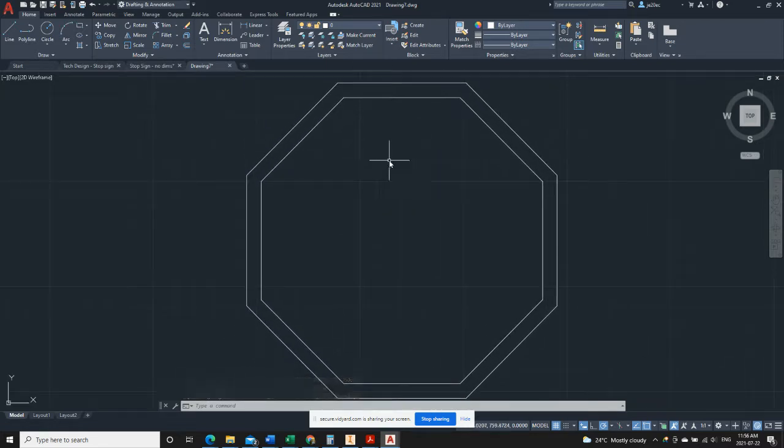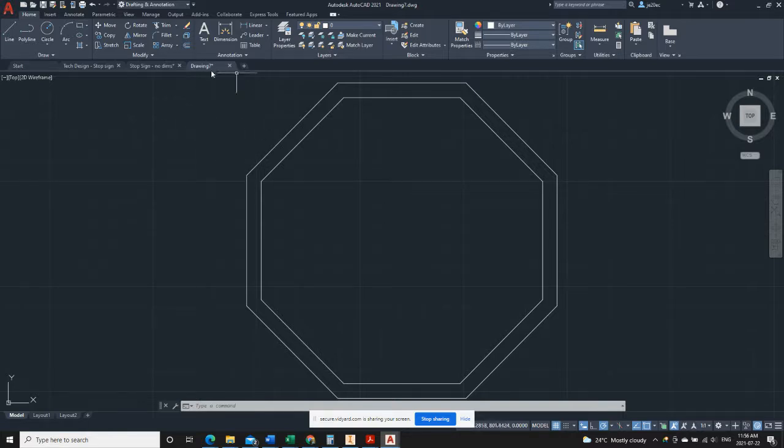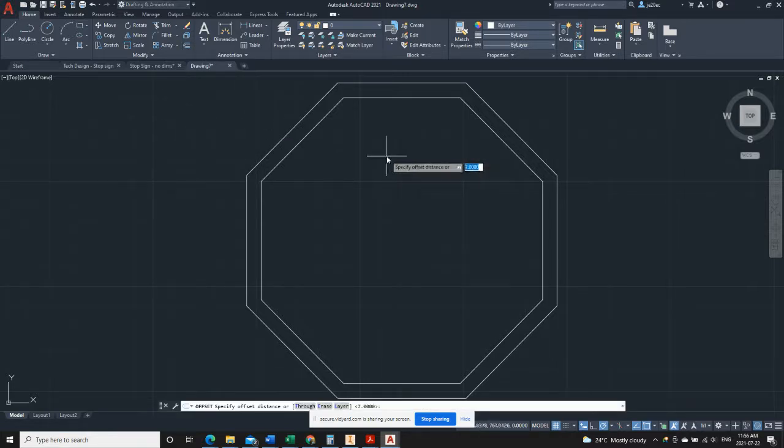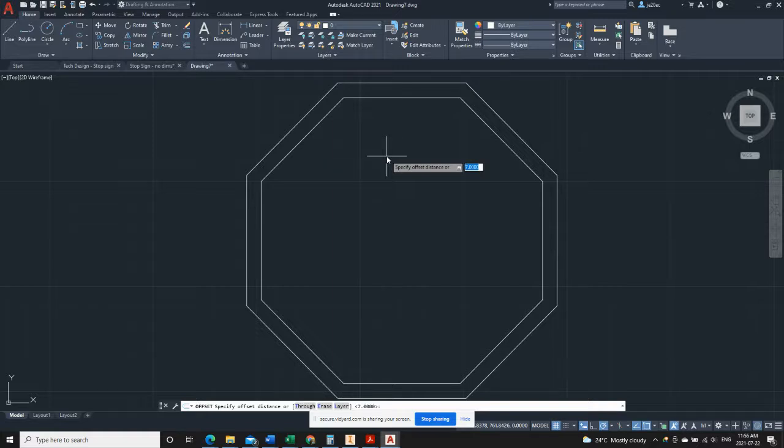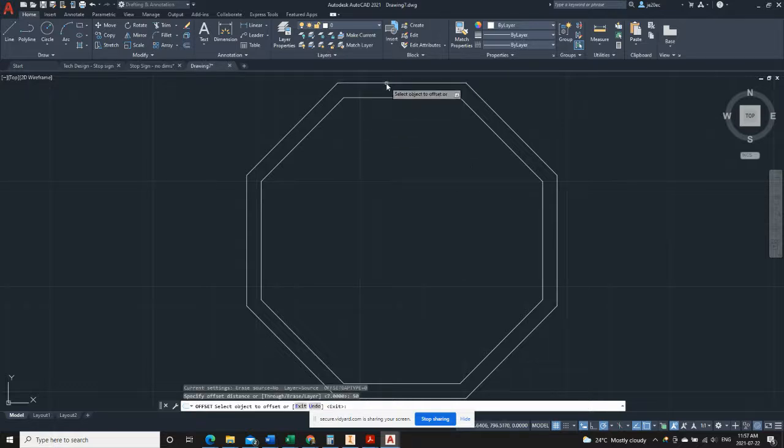Next step, we're going to lay out guidelines for the lettering which should be familiar to you from manual drafting. To do that, we're using the offset command. We need an offset value of 50. If we look at the stop sign drawing, the reference drawing, we can see from the top of the sign itself, it comes down 50 millimeters to the top of the lettering.